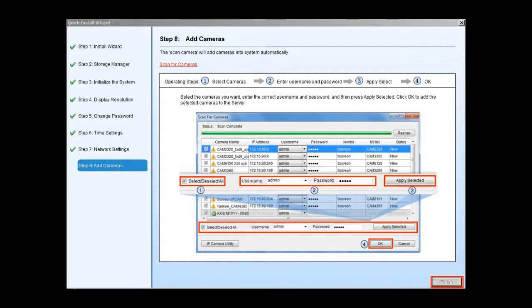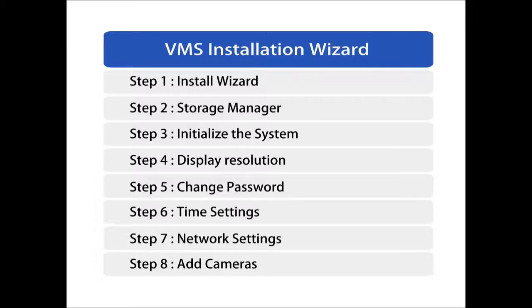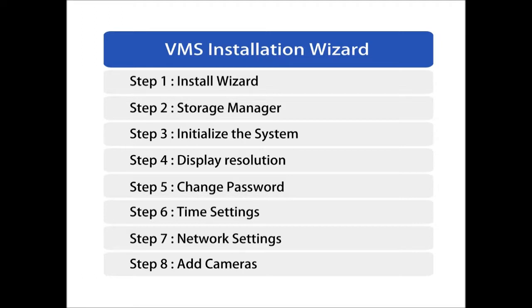VMS will start automatically after the wizard is finished. By going through the VMS installation wizard, we have now configured the SMR system for video recording, supporting 16 channel cameras with streaming, local live view and playback.